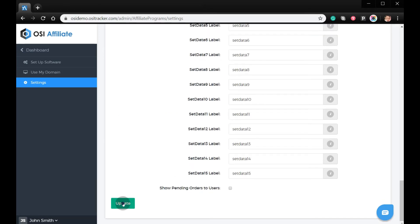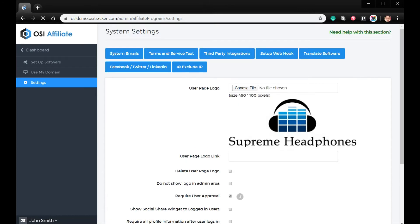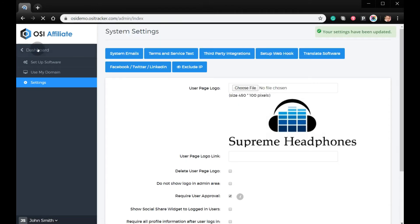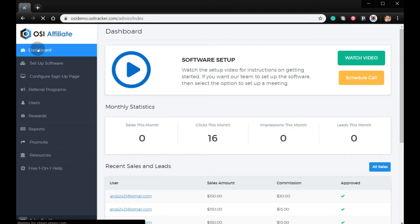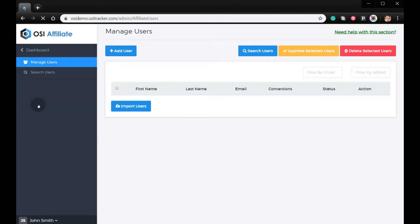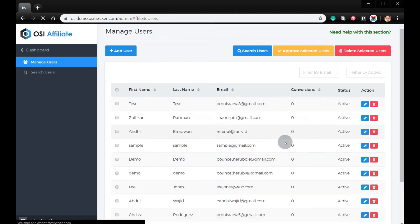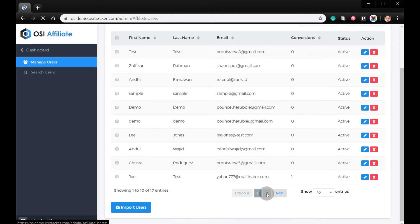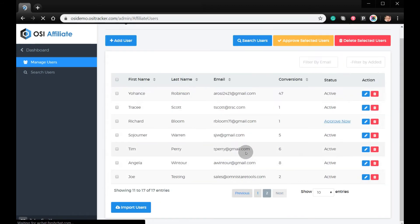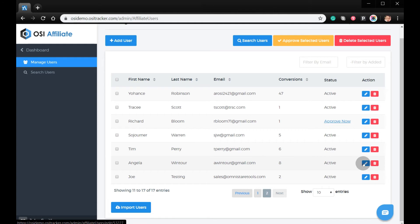To test, let's go back to the dashboard, click Users, search for any users, and click the pencil icon.